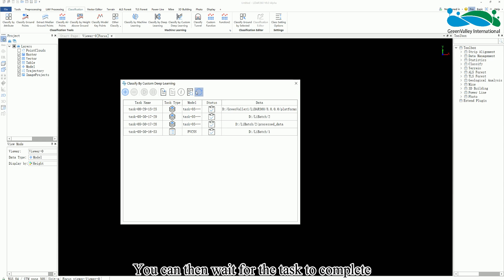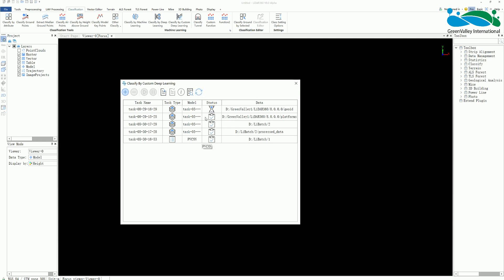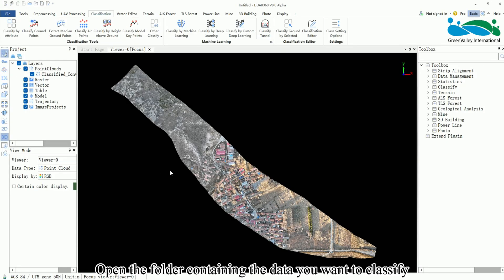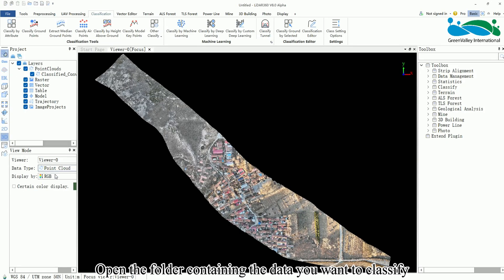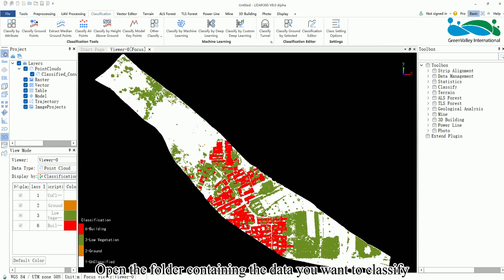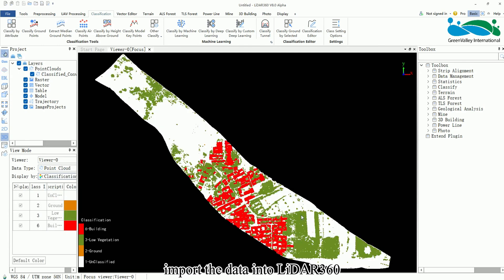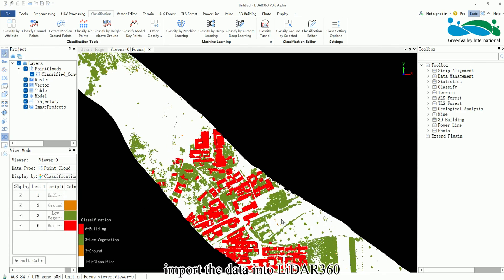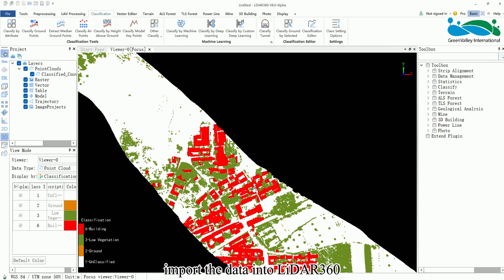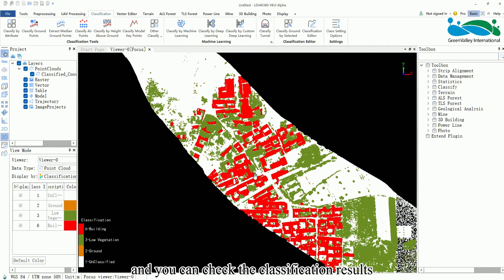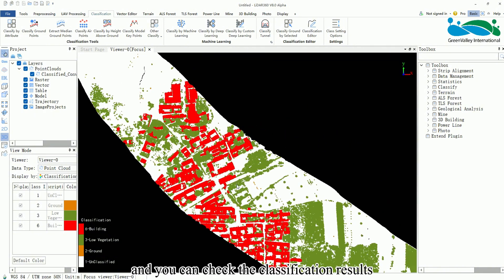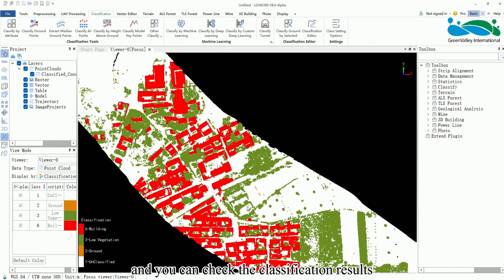You can then wait for the task to complete. Open the folder containing the data you want to classify. Import the data into LiDAR 360 and you can check the classification results.